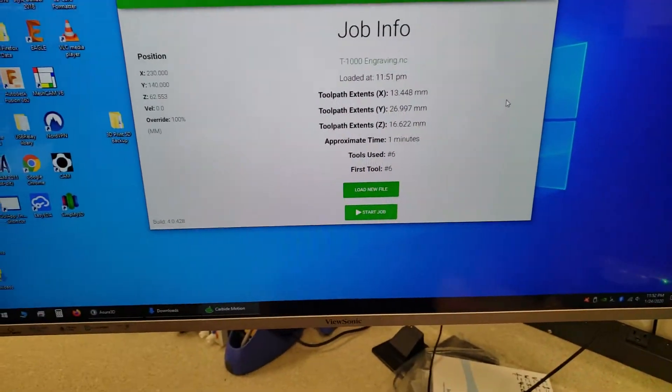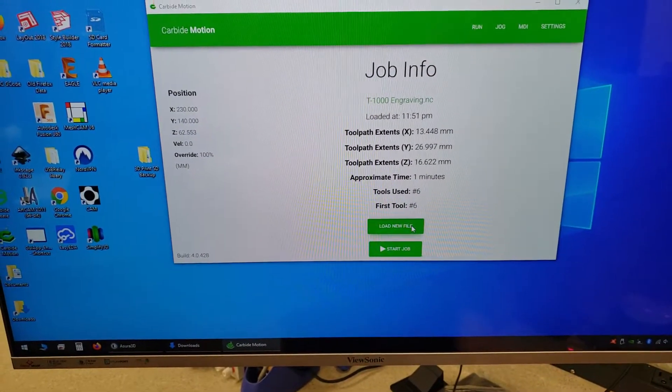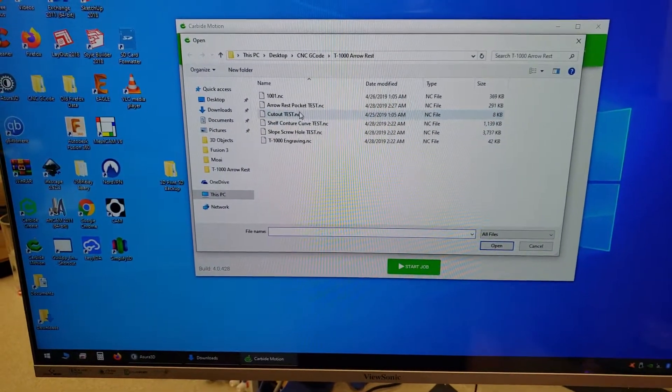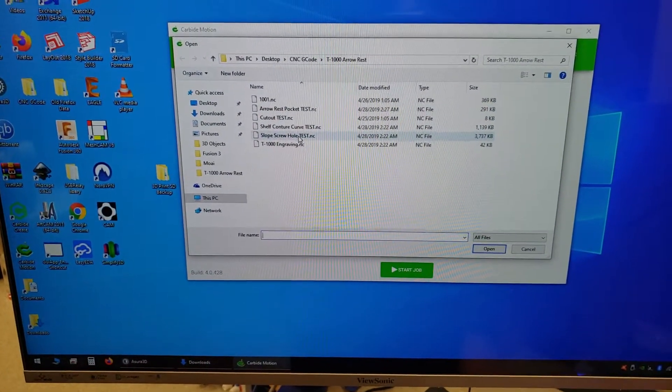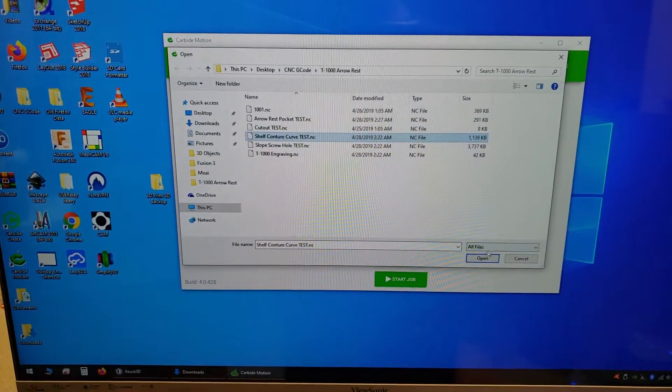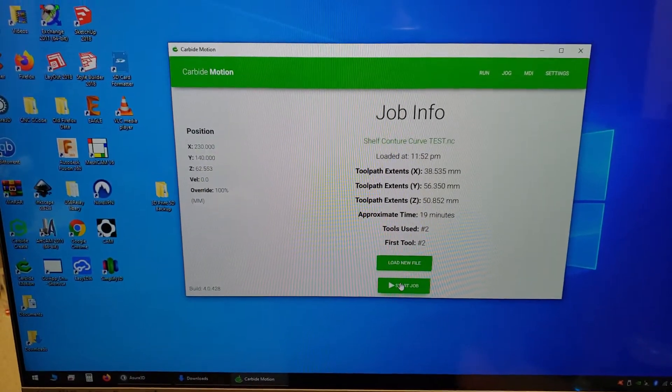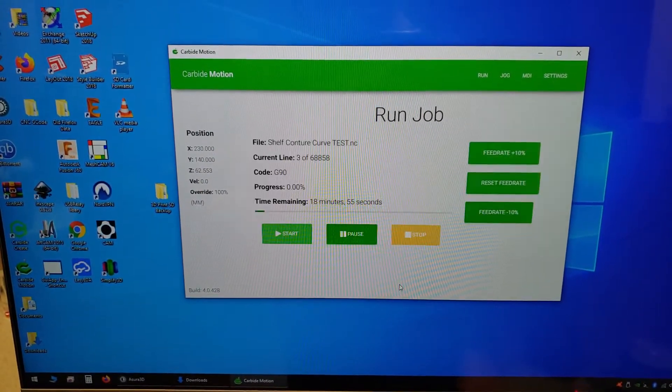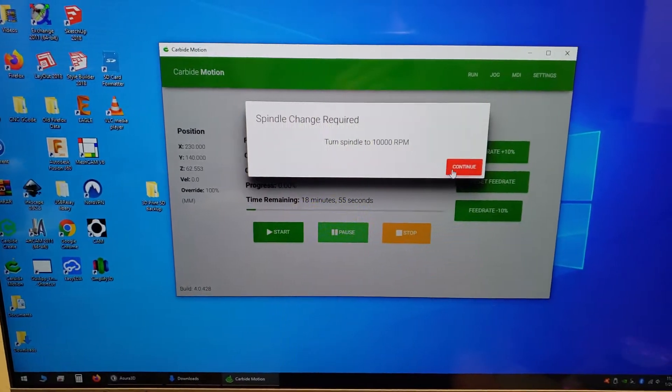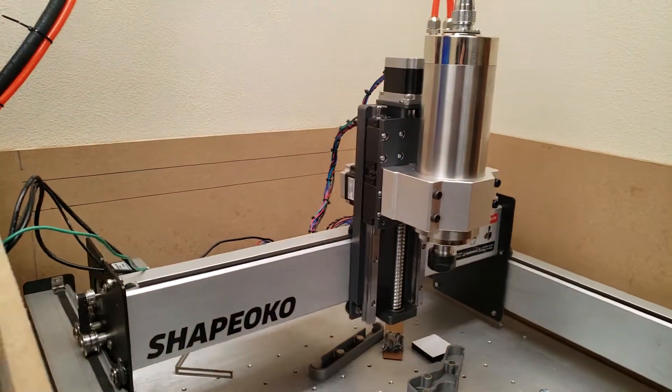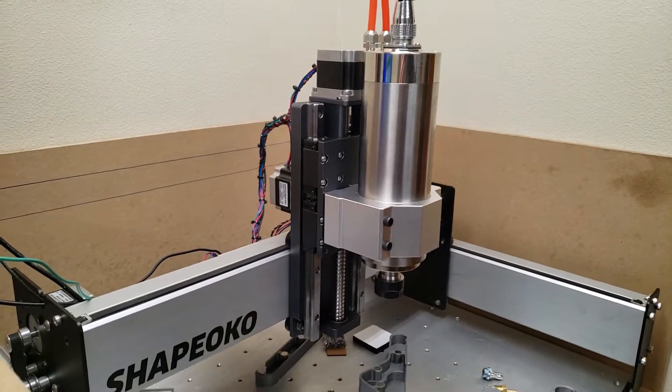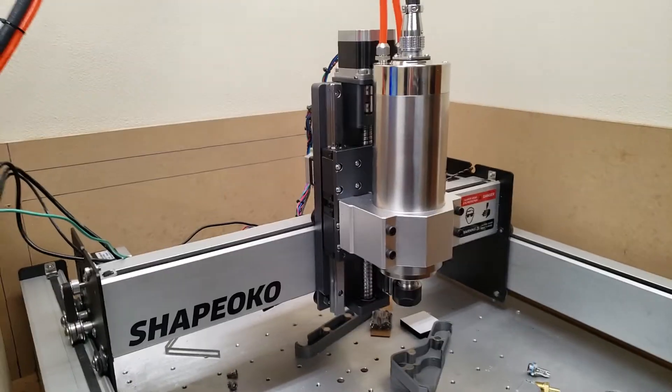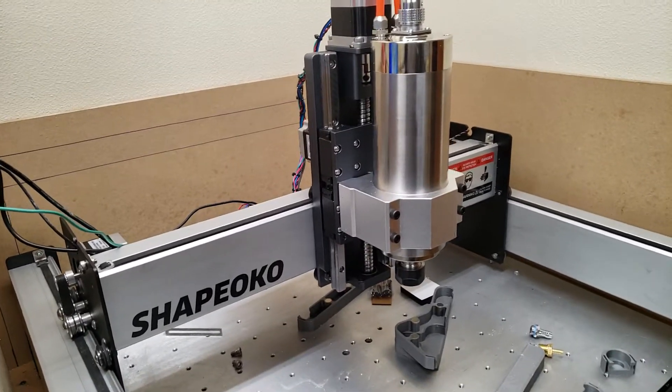Then what happens is I'll load up another file here just to show you. Start this job. So this is all well and good as long as the spindle is off.